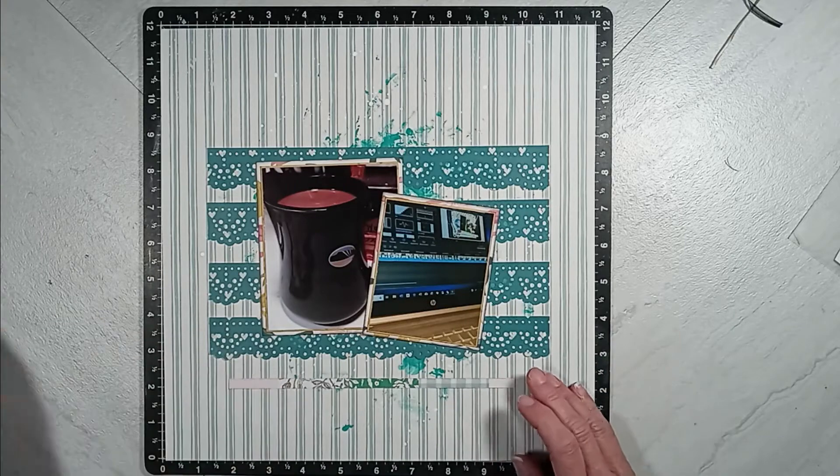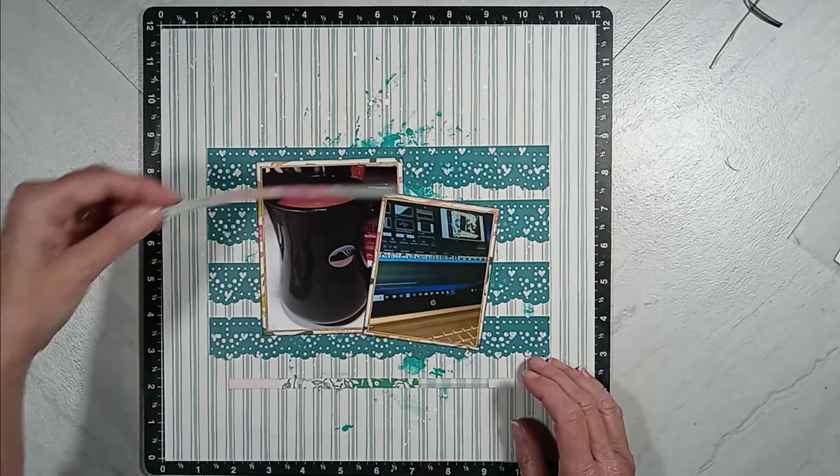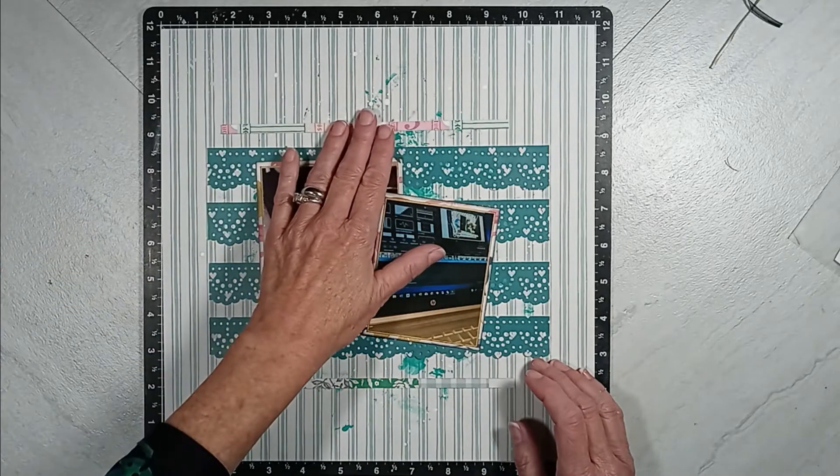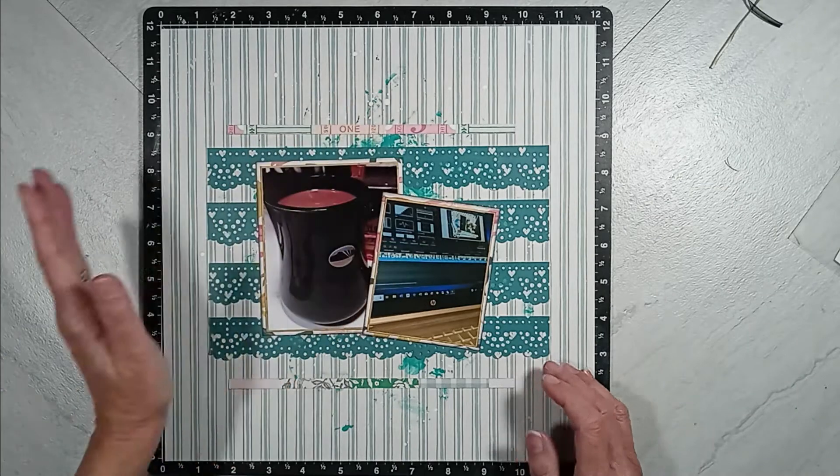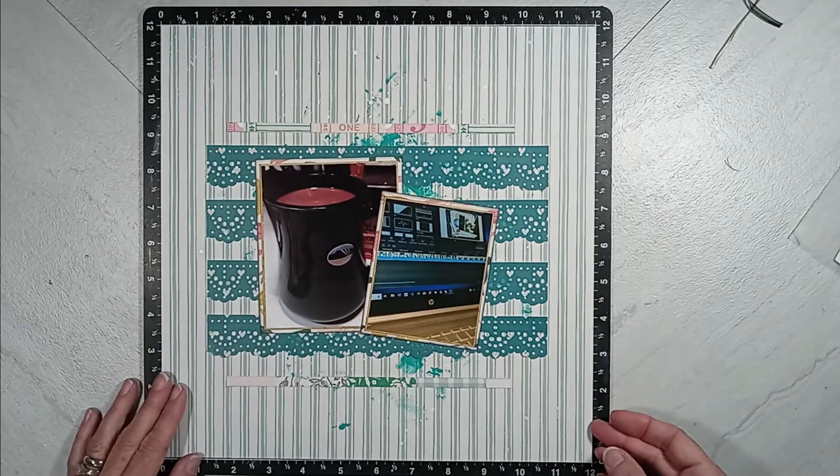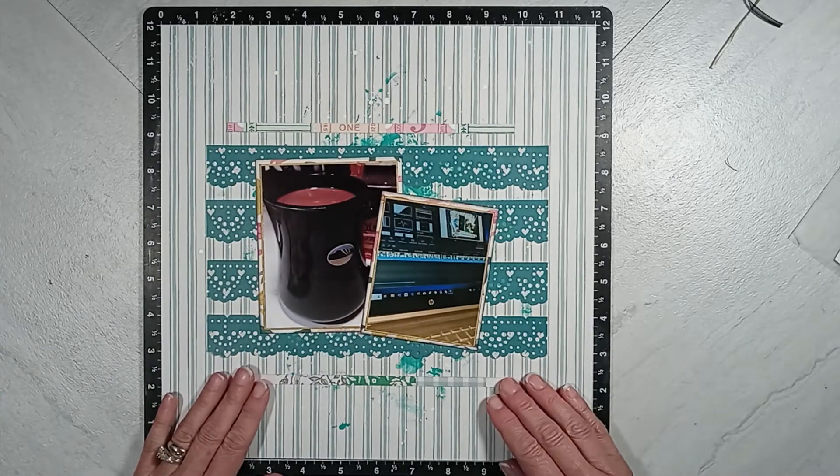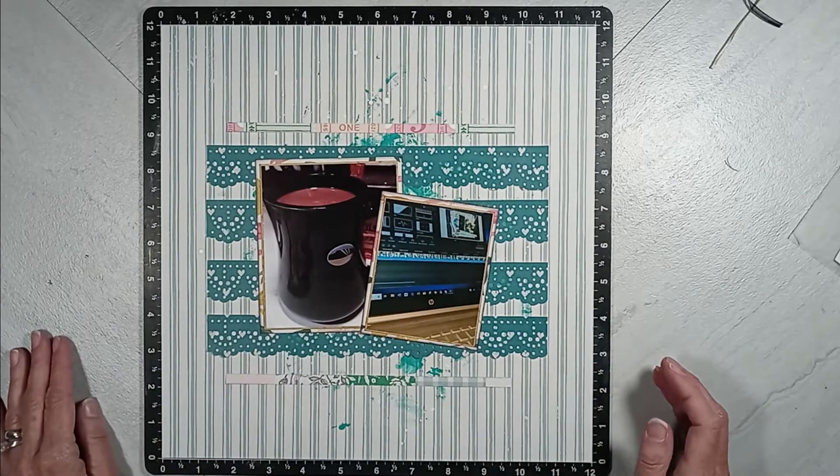Now, remember on the tic-tac-toe board, I'm to use ribbon, punches, and florals. And of course, you just saw me use the punches.